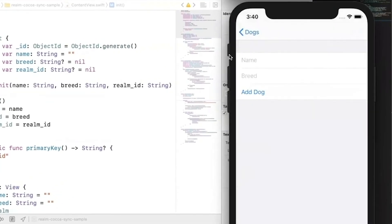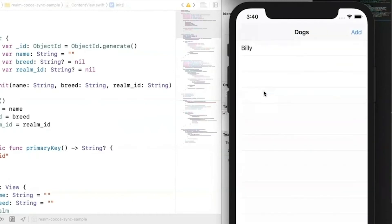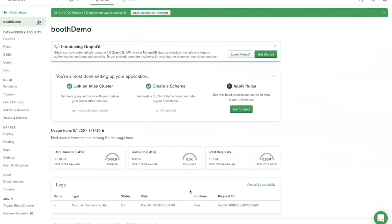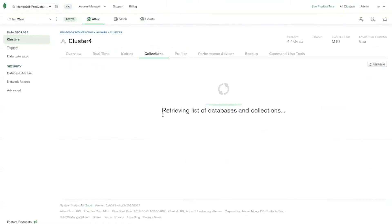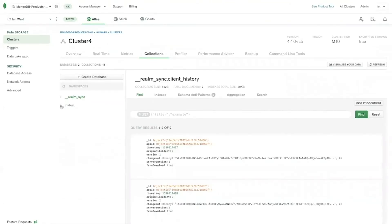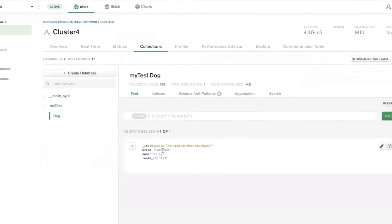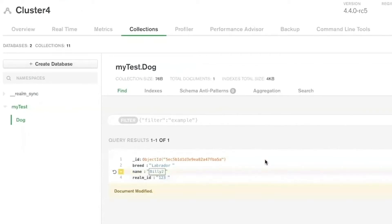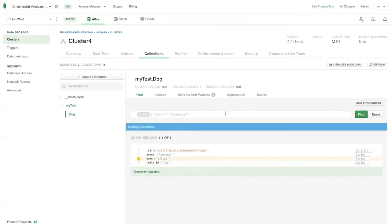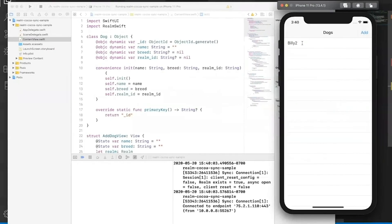If I click Add, give it a dog named Billy with a breed, and click Add Dog — now if we go back to my Atlas cluster, Cluster 4, and refresh the collections page, you can see 'my_test' > 'dog' and there's the document. Now let's edit this and test the bi-directional synchronization. I'll click 'Billy 2' and click Update. If I go back, you can see it updates automatically.